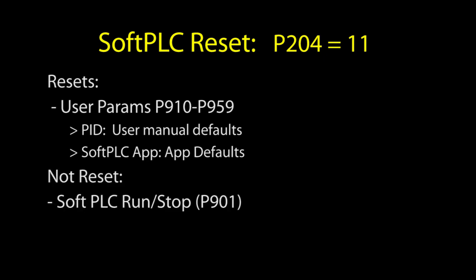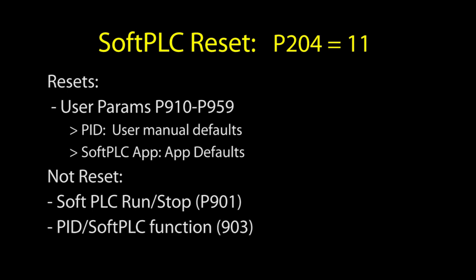This reset doesn't stop the soft PLC app. That is, it doesn't change these parameters.